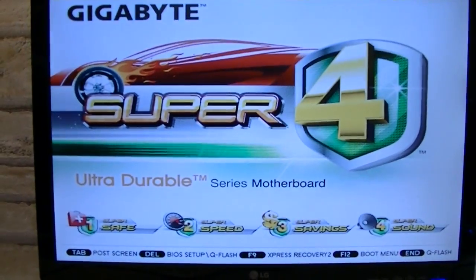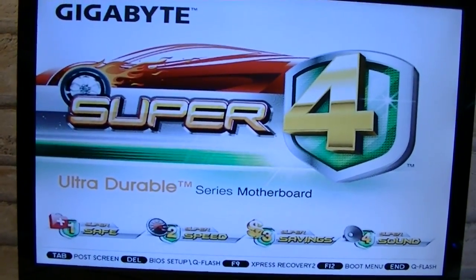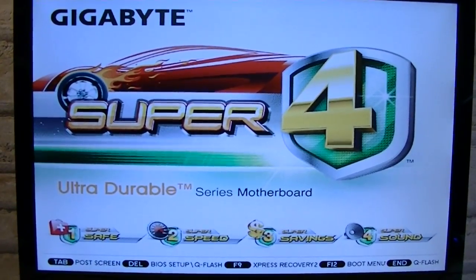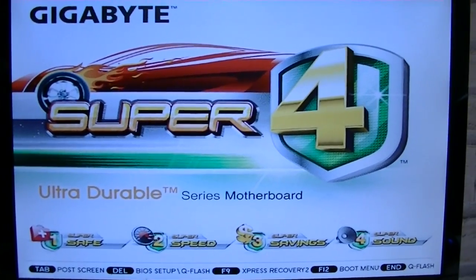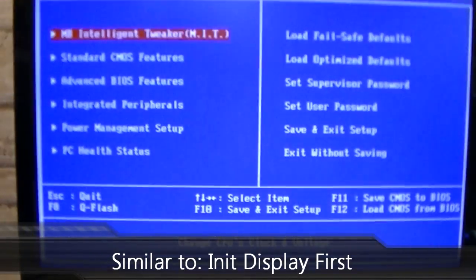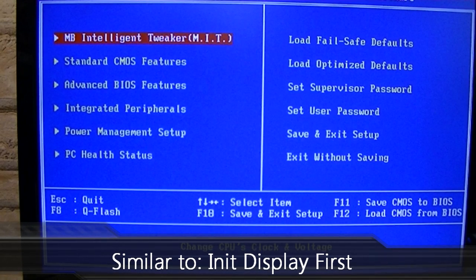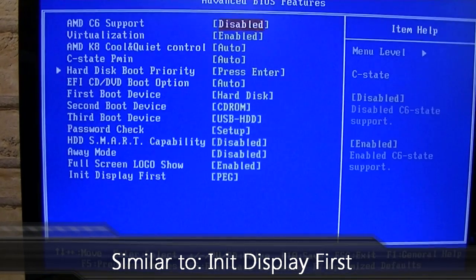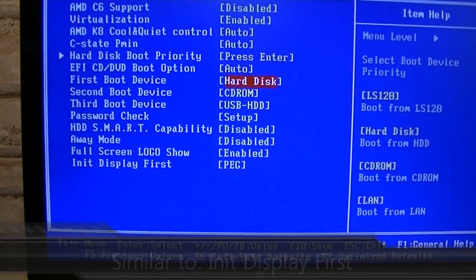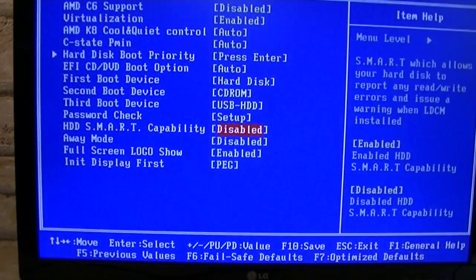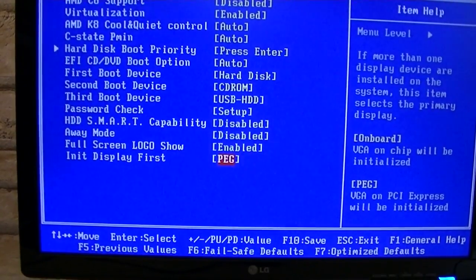Then enter the BIOS setup — in my case I have to hit the Delete key to enter it. Once in the BIOS, you will have to locate something similar to INIT DISPLAY FIRST. In my case it's under Advanced BIOS Features, and on the bottom is the INIT DISPLAY FIRST option on this Gigabyte motherboard.